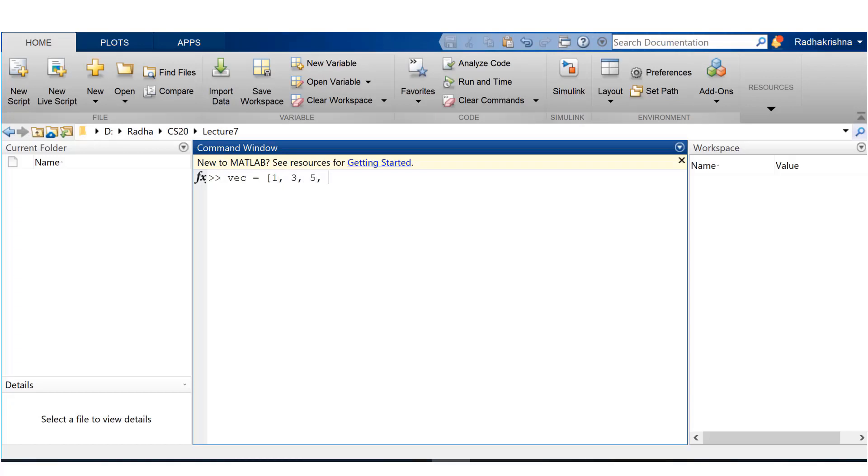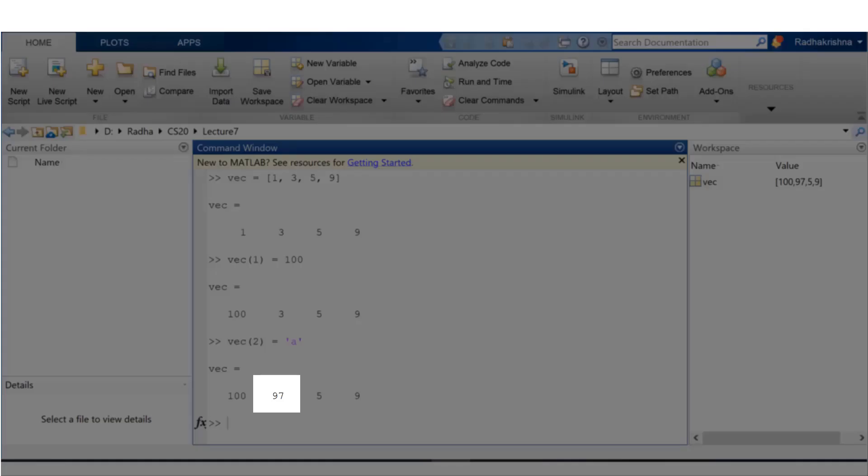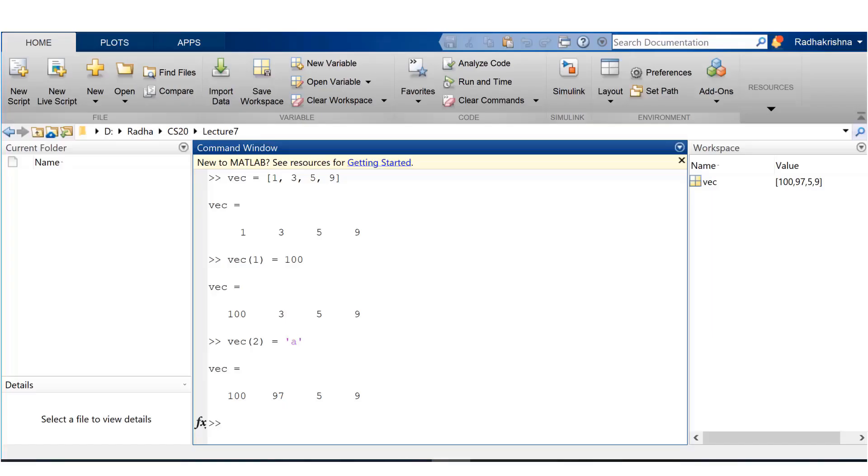Here I'm creating a vector vec with the values 1, 3, 5, 9. If I want to store the value 100 in index 1, that is how I do it. If I wanted to store a character in the second index, let's see what happens.